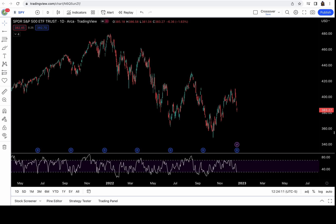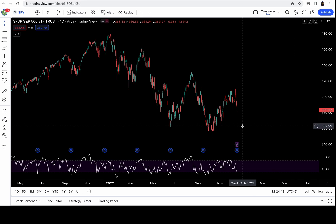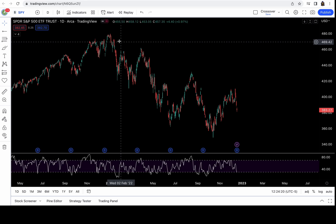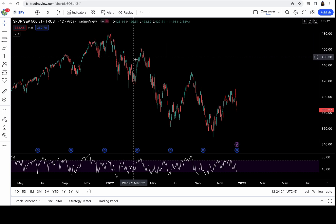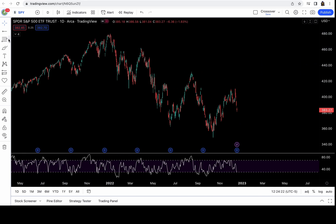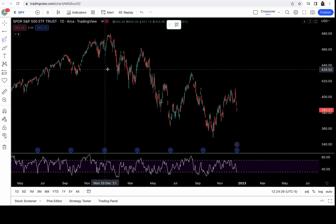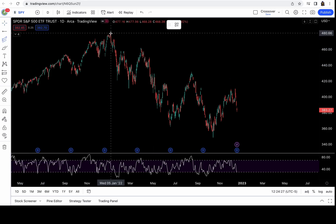Hey, good morning y'all. I'm going to show you guys real quick how to draw Fibonacci channel lines. This is TradingView right here. You want to identify a trend — here is the SPY. We've been on a downtrend since January, so we go here, Fib Channel, and we start from the top.